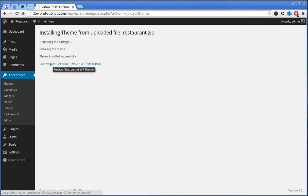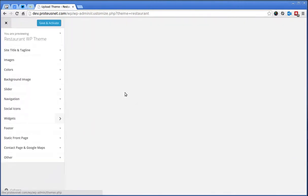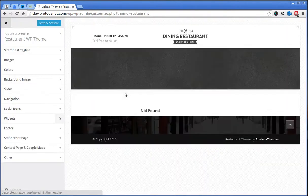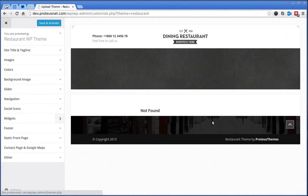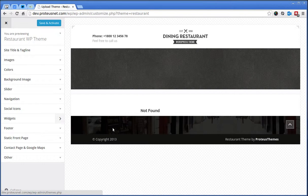We can click here Live Preview and we already see that the theme is working but we have no content. Let's click here Save and Activate.